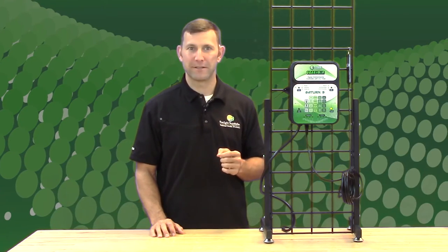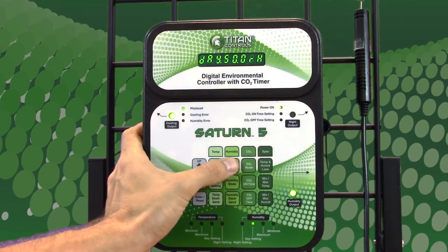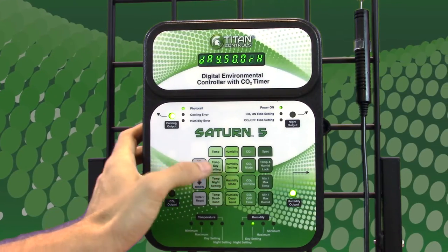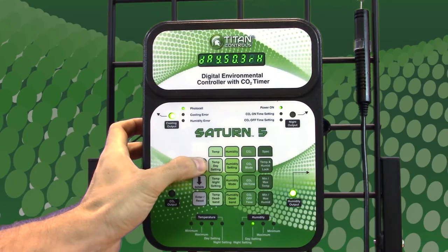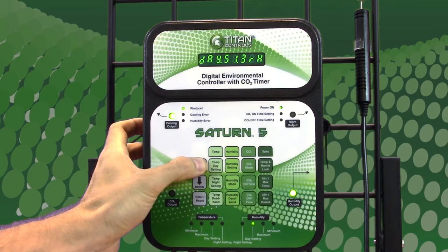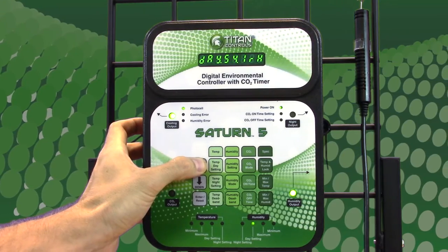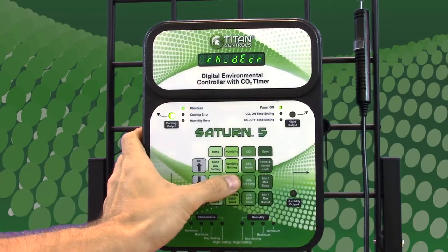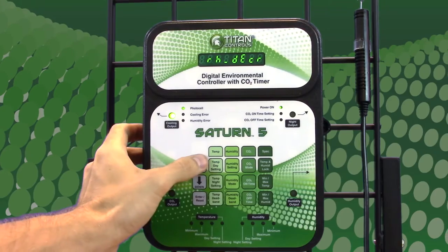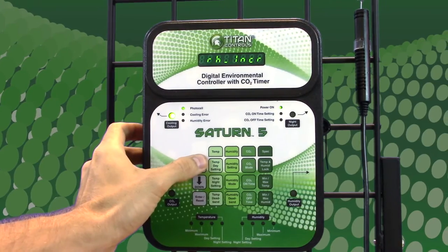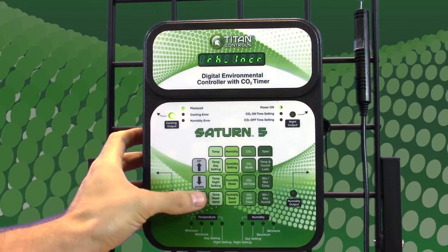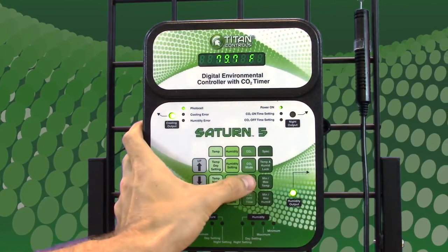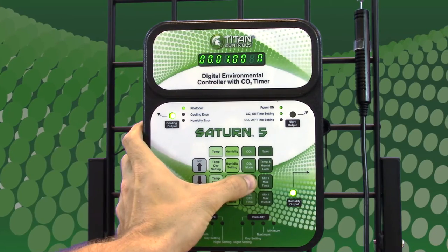The exhaust fan will turn off when the temperature reaches 82 degrees. To set your humidity levels, press the button to set your day and night humidity settings. To select between humidify and dehumidify, press the humidity mode button to choose between humidification and dehumidification.